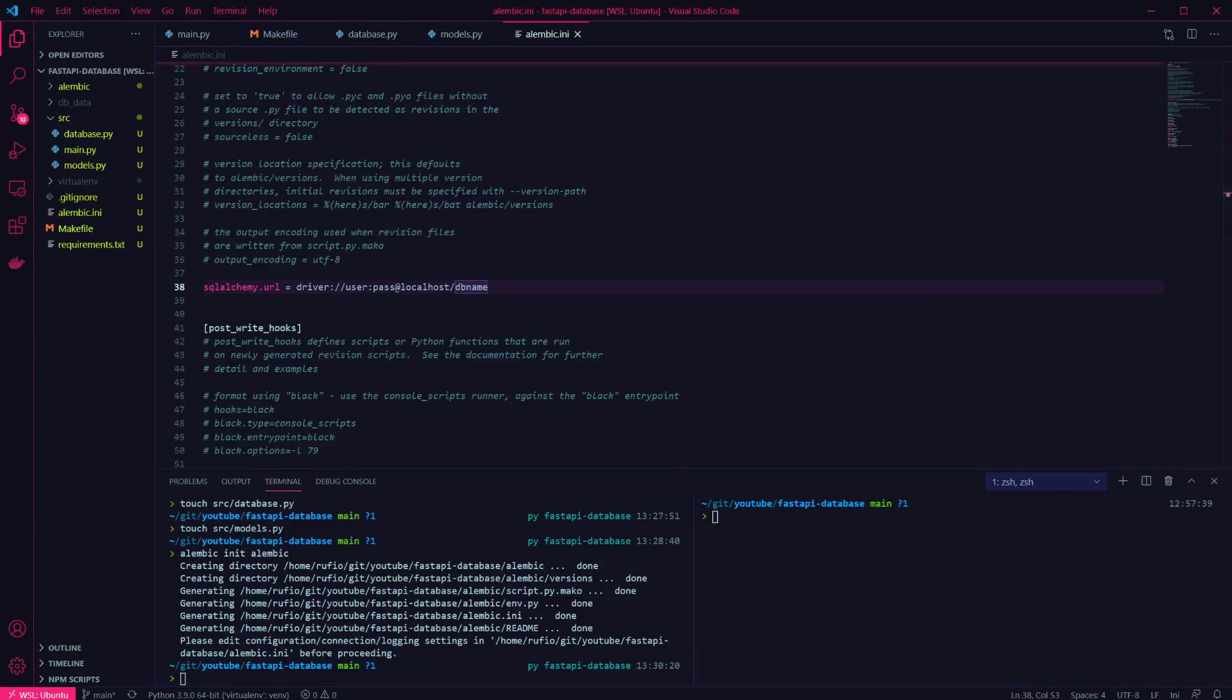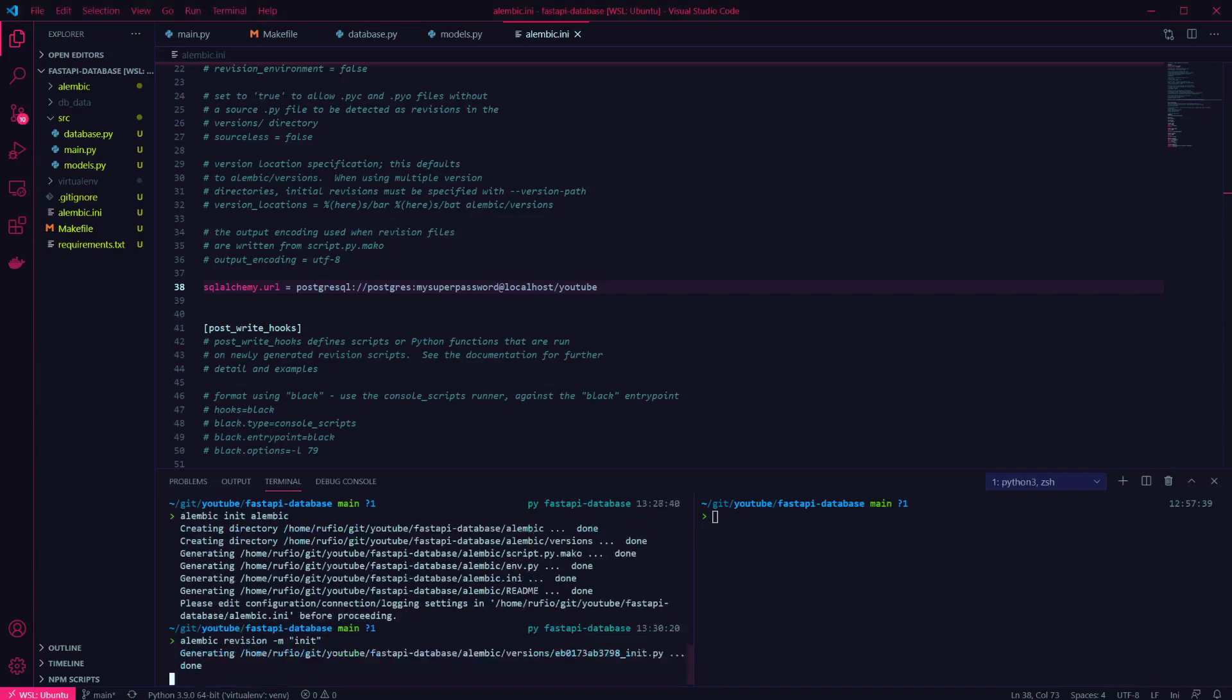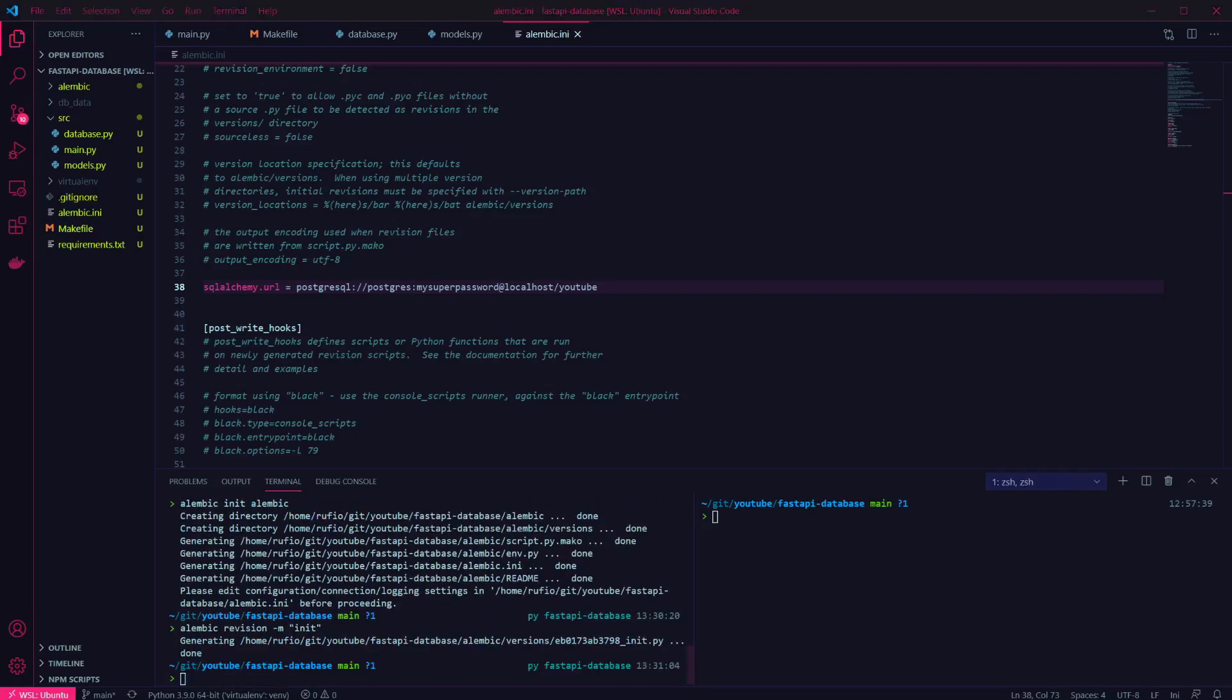Find the sqlalchemy.url property and change it to point at your running database instance. Now we can create our first migration to initialize our table. This creates a script under the alembic versions directory.